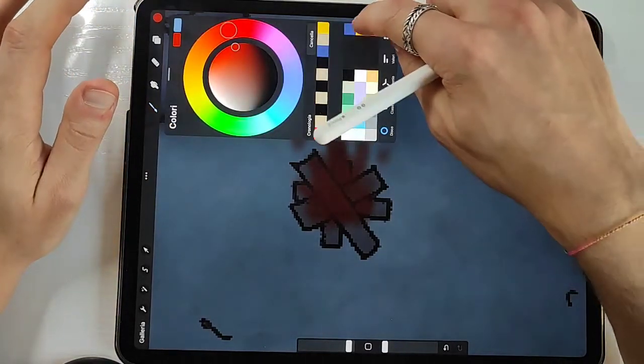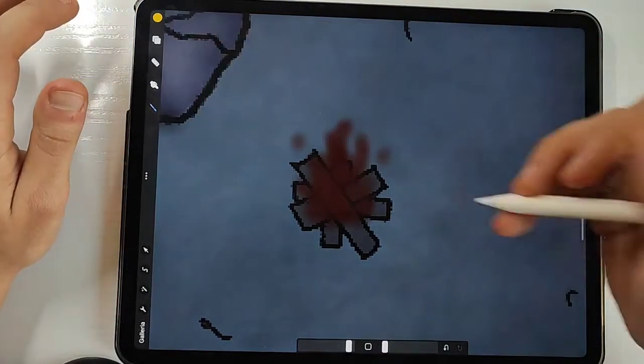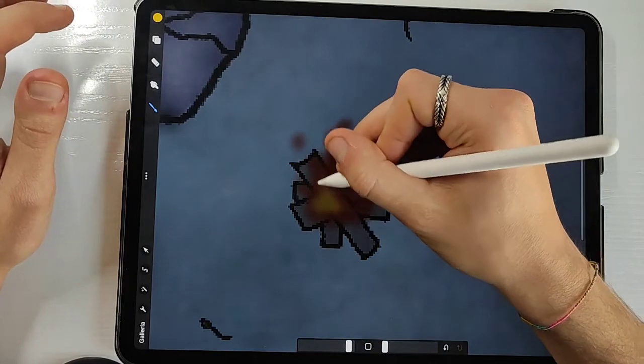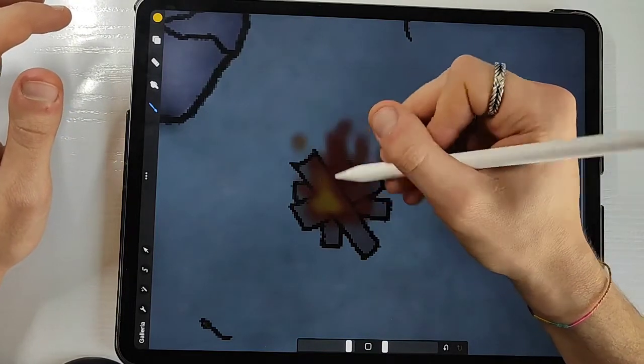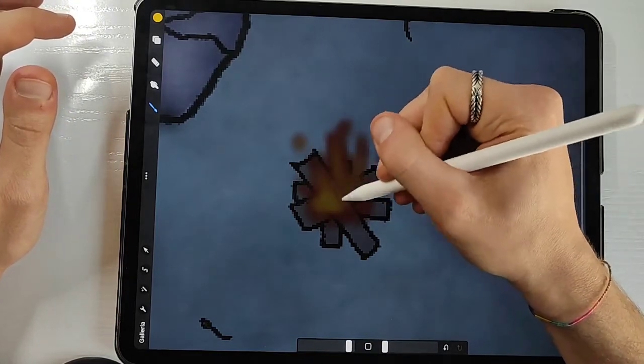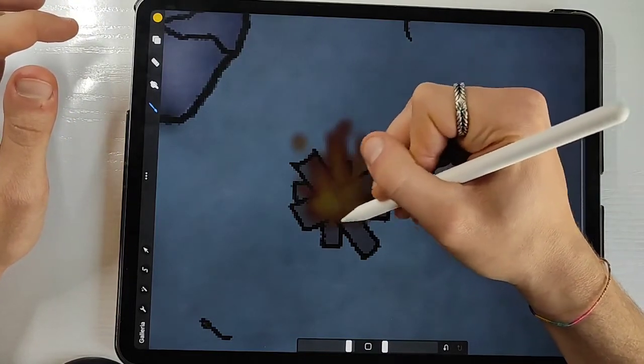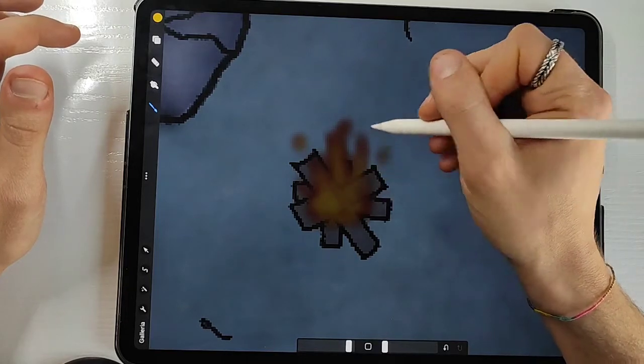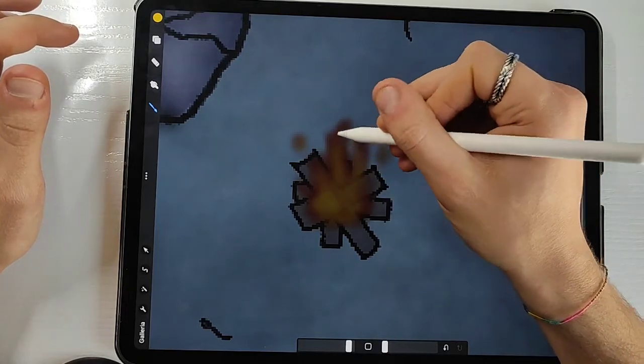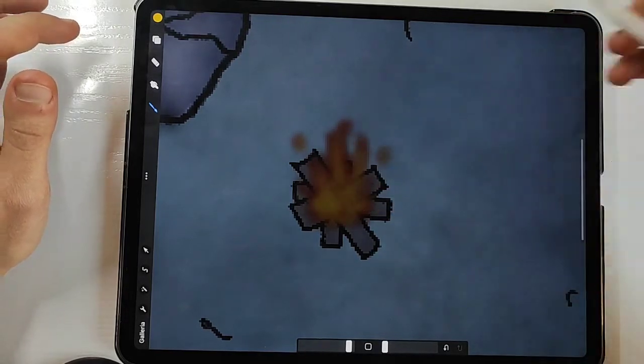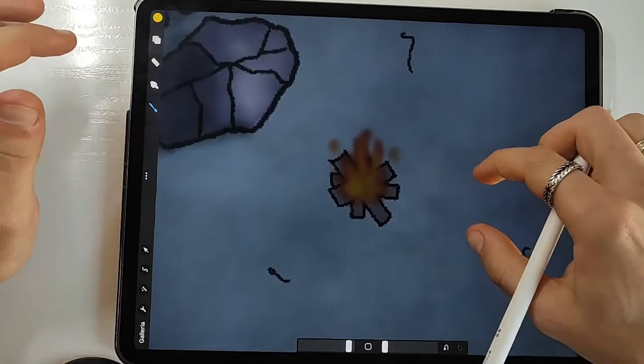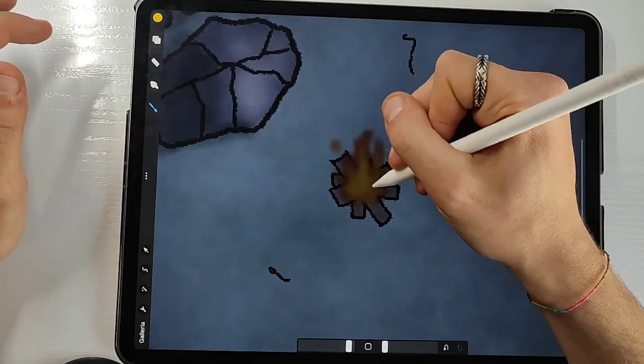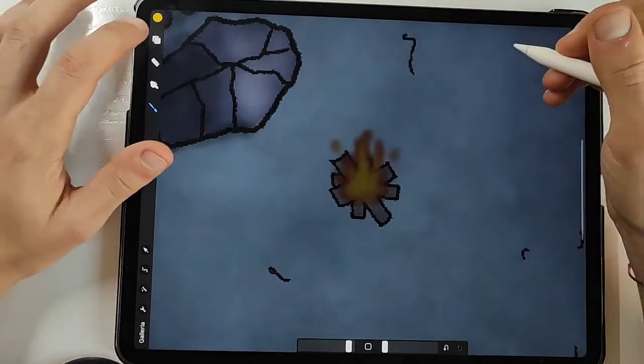Once you are satisfied with the base of your bonfire you want to grab a yellow, always with a soft brush, and simply fill in everything you have already drawn with the red color. And don't worry if it doesn't look too good because the next trick will be the game changer for your bonfire.